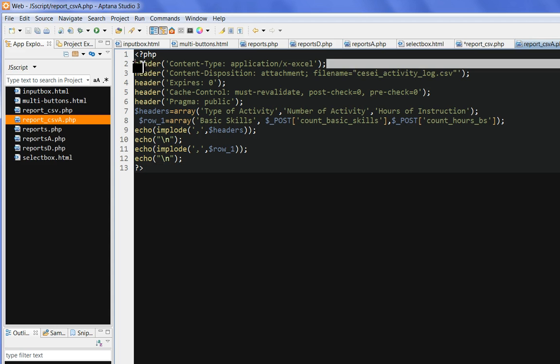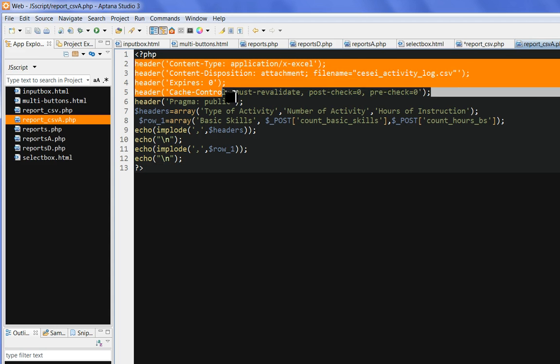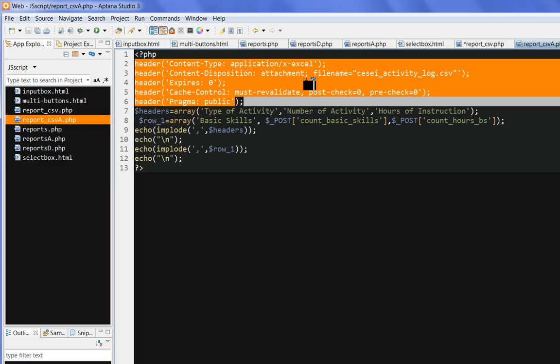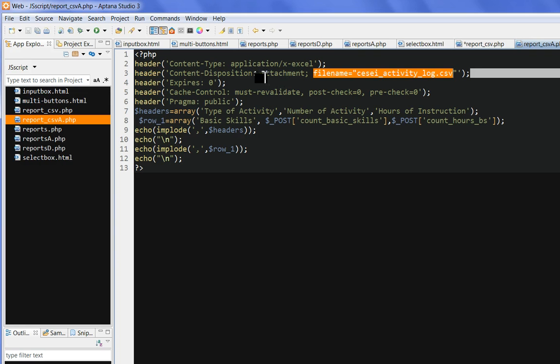So header, we need to put this header. So the application, I try to put Excel here. And the file name, I can put it here, activity log csv. And this post section is put as attachment.